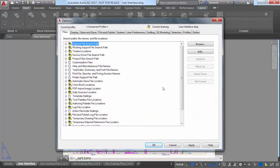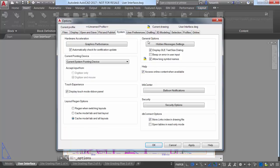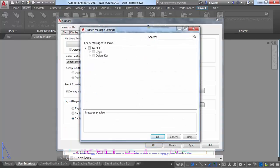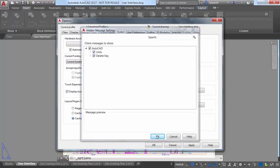Doing so adds the Delete key message to the hidden message settings, which you can access from the System tab of the Options dialog box.